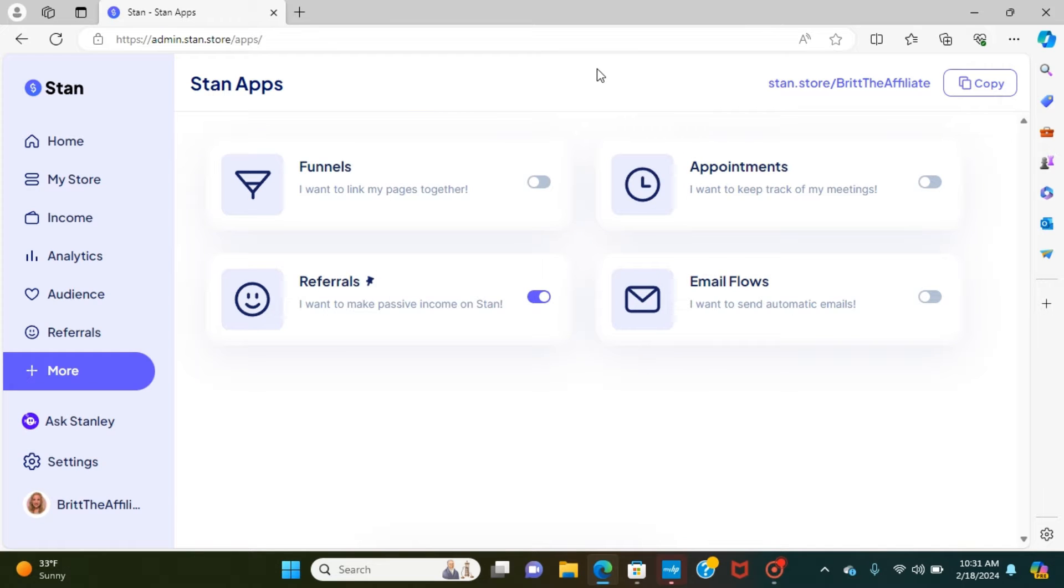Hello everyone, so this is Britt the Affiliate coming to you from my Stan store. I just recently upgraded to the $99 plan and wanted to showcase some of the upgrades that you guys were looking for.